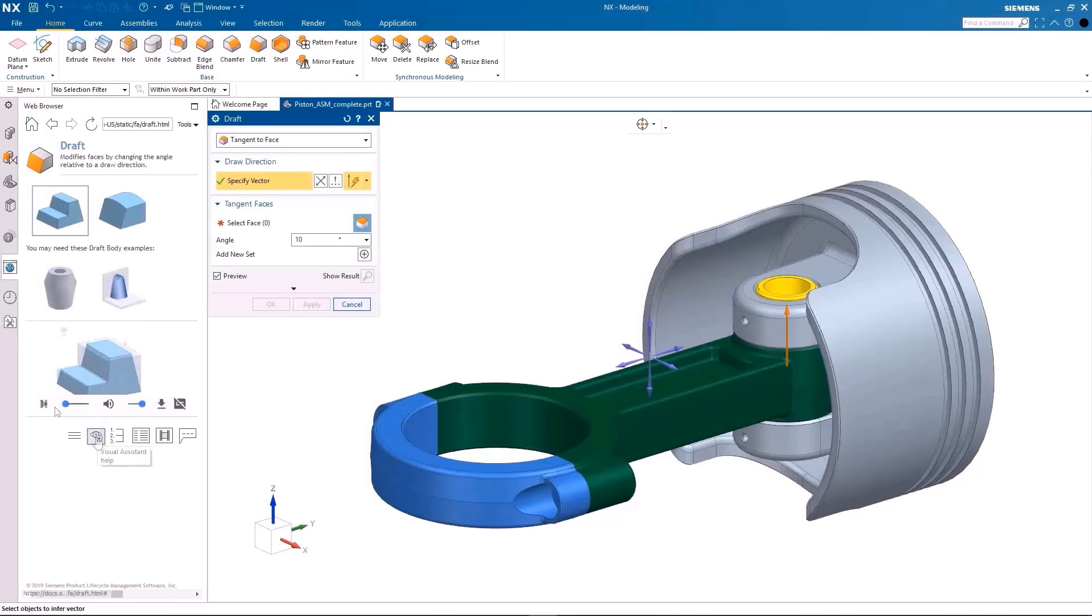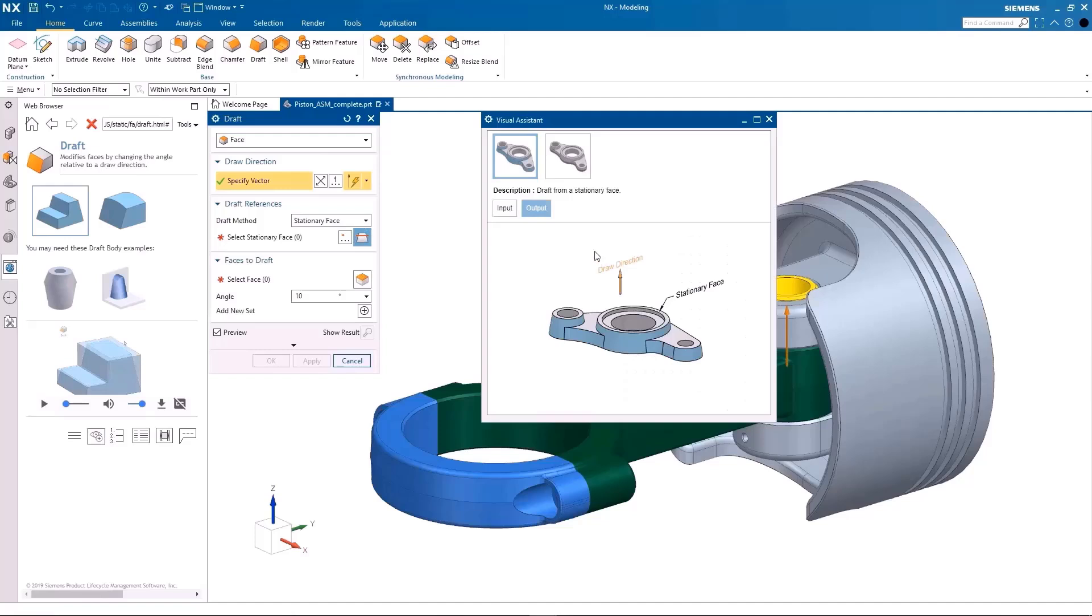Utilize the user-friendly and easily customizable NX interface options to improve efficiency for your day-to-day modeling tasks.